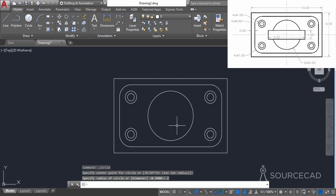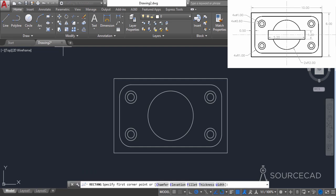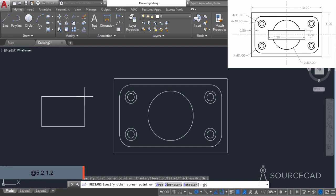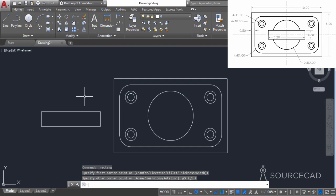Let's add the rectangular part. I'll go to rectangle and make it somewhere here, not inside the geometry. The length of this rectangle is 5.2. Type @ 5.2 comma, the height is 1.2, and press enter.